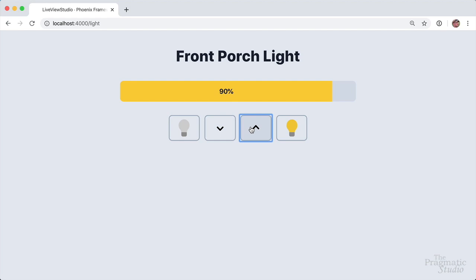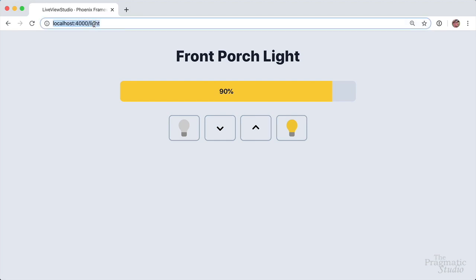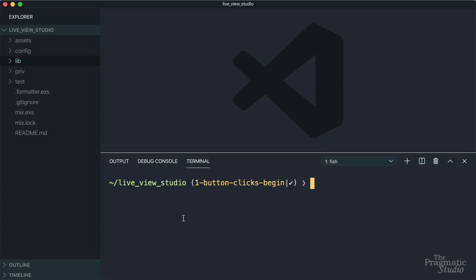So in this example, the entire page here is a live view and we get to it by browsing to slash light. You can also embed live views in regular Phoenix templates, like maybe to have part of a page be a live view. But for now, let's just jump into some code and build this one.